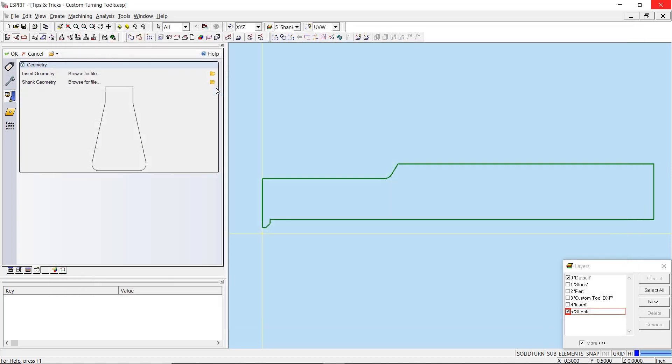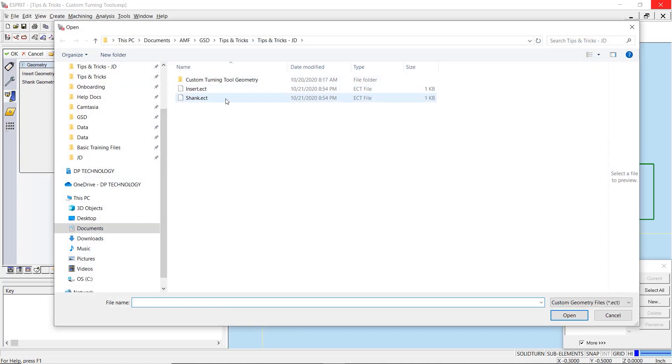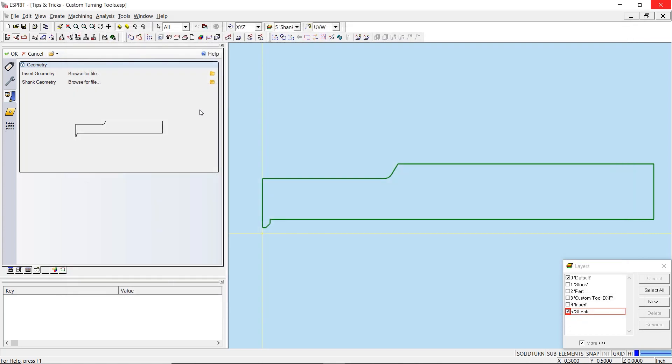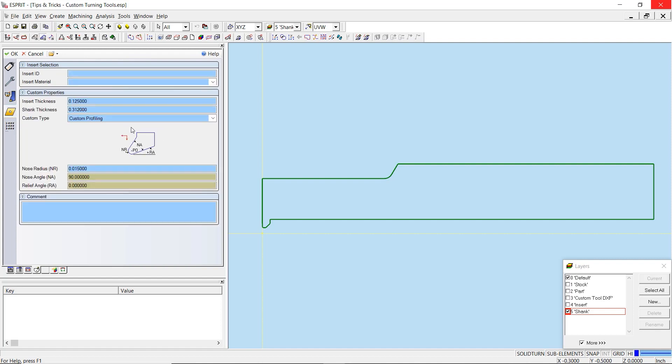In the custom geometry tab, you will want to import your Esprit tool geometry files for the shank and insert that we have just saved. You will see their previews update on the screen.